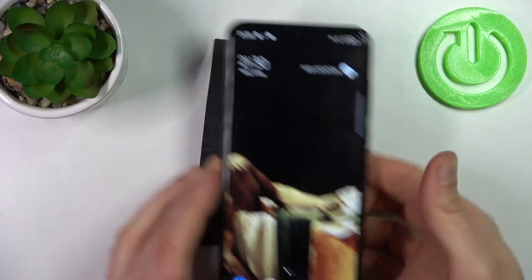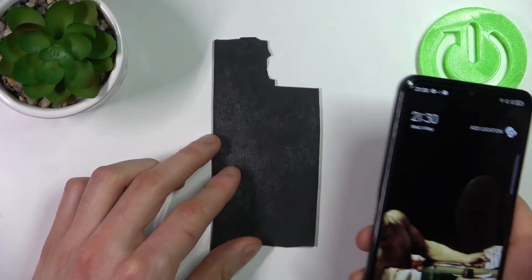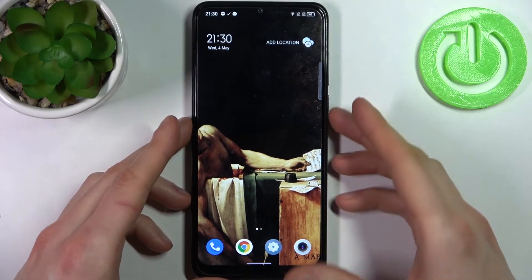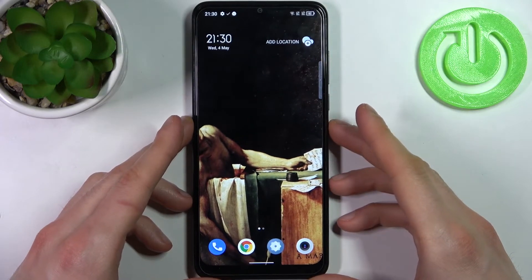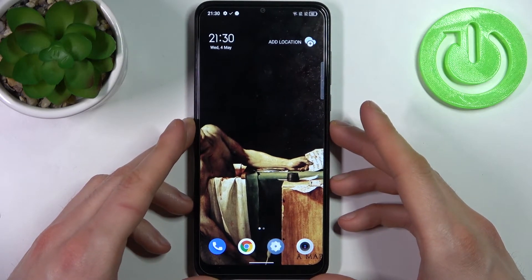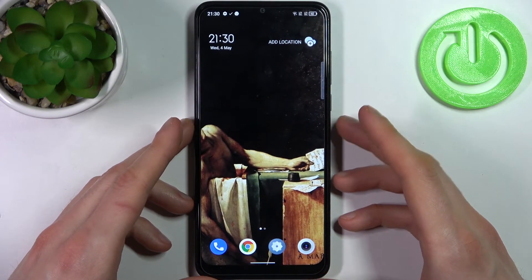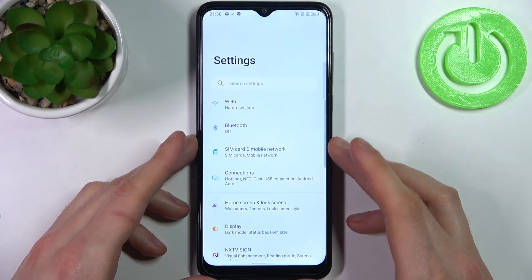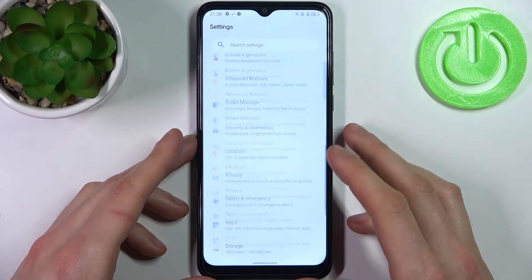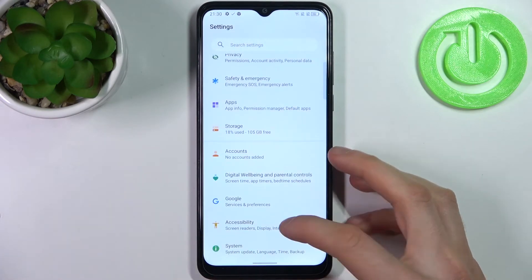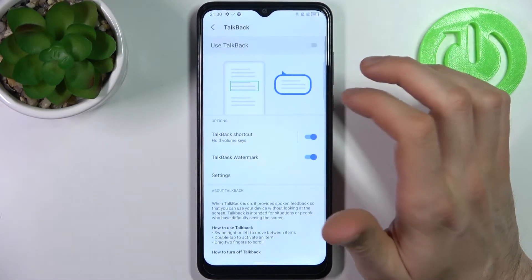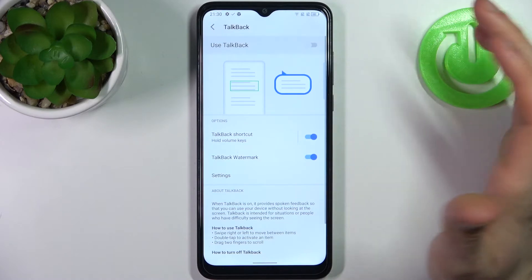Here I have the TCL 30 SE and today I'm going to show you how to enable TalkBack on this device. First, let's open Settings, then go to the Accessibility section and then to TalkBack.